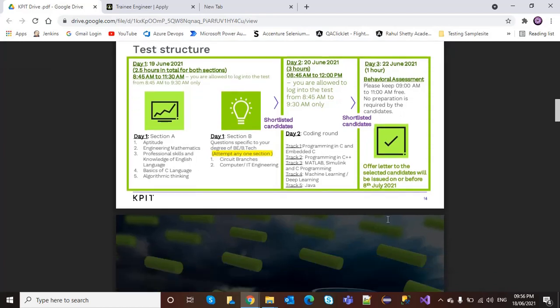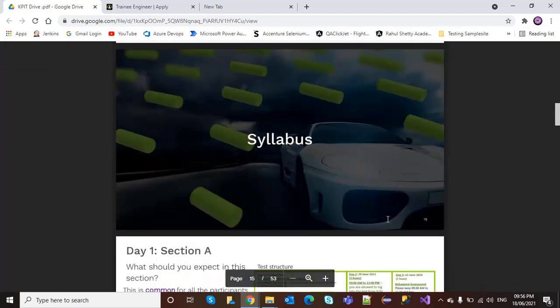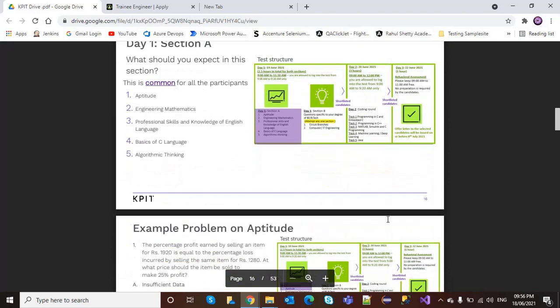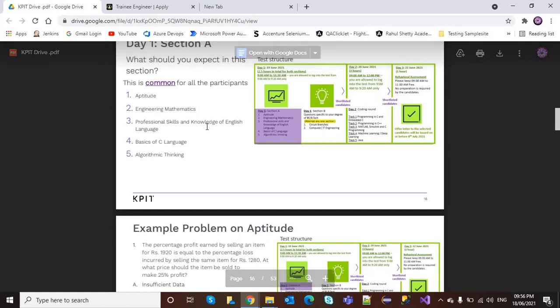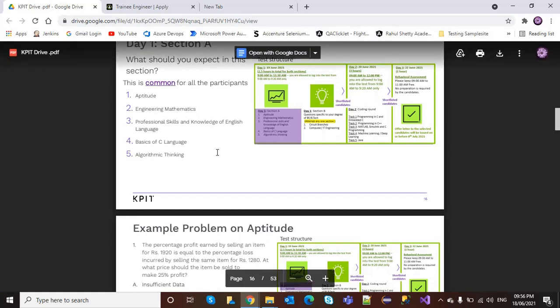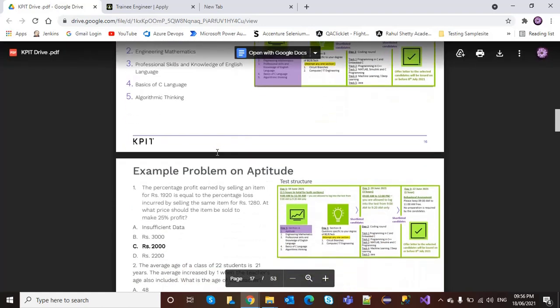The syllabus includes aptitude, engineering mathematics, professional skills, basics of C language, and algorithmic thinking.